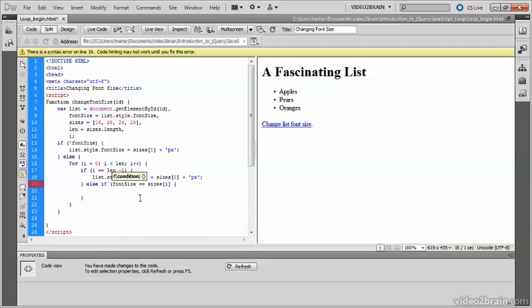So as it goes through the array, sizes i will be originally zero, then one, then two, then three. So sizes i will be actually sizes zero is 16, sizes one is 20, and so on. So it's making the comparison there. So if font size equals sizes i,